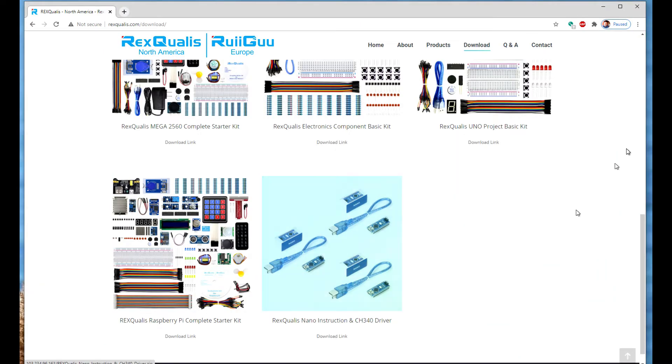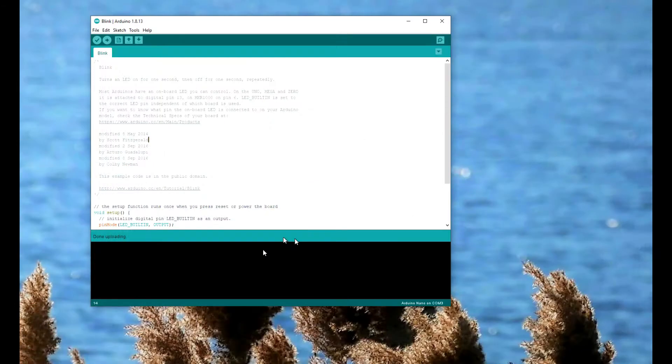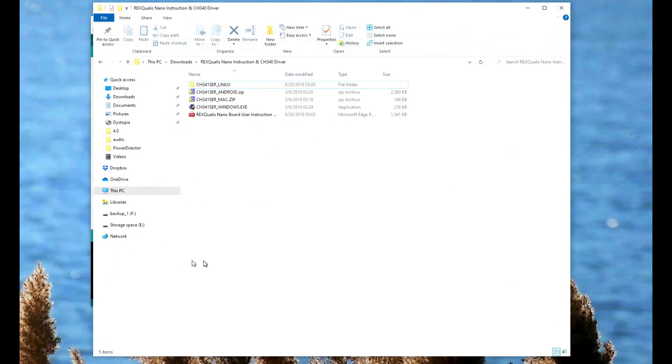Download the driver. Once the driver downloaded, there is an RTFM, a read the manual. There is a user instruction on how to do it. Just make sure you glance through that so you understand everything that's happening, but then select the driver for Windows.